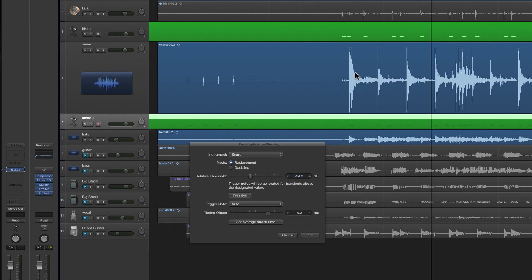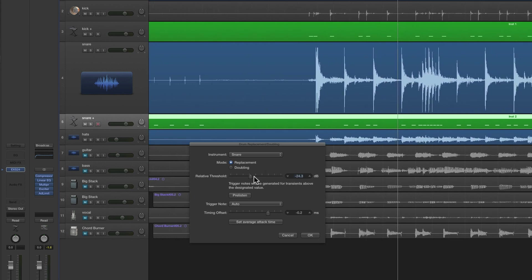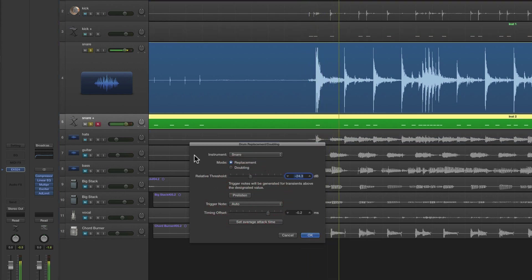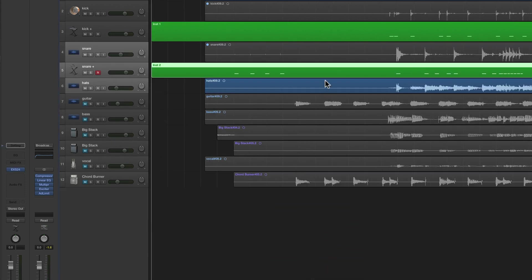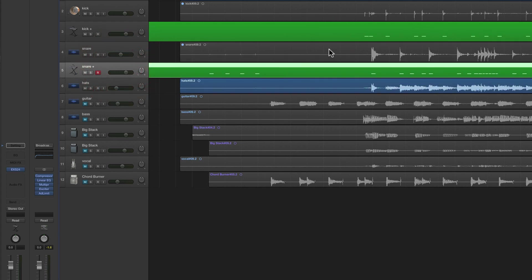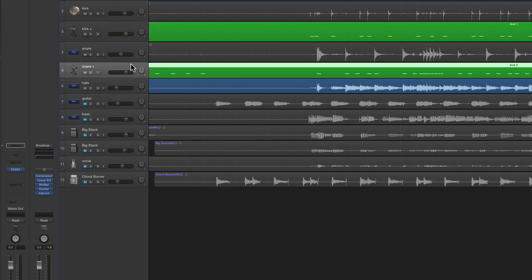Now do the snare — choose the snare track, Track menu, Replace or Double Drum Track. Change the type to Snare; an instrument track is created with a snare sample and MIDI notes are placed where Logic detects a loud hit on the snare audio track. You've got to adjust the threshold so you get a MIDI note for each proper snare hit but you're not picking up kick or tom bleed. If the threshold is too high you'll miss the light offbeat snares the drummer drops in between proper hits — it's a bit more fiddly for the snare. Click OK; it mutes the snare audio and you're left with just the trigger notes.